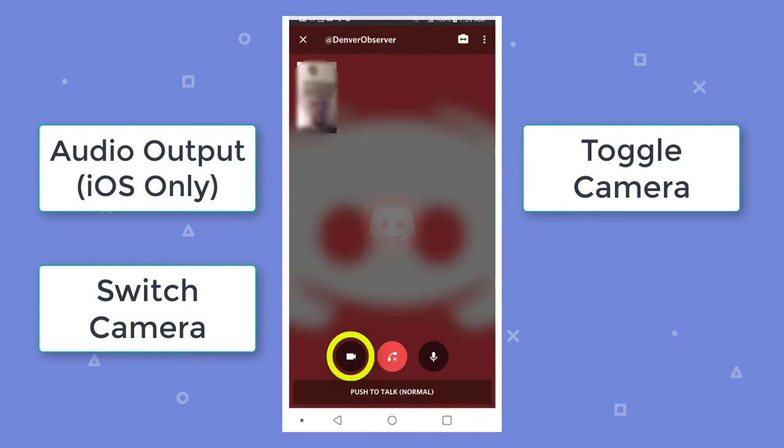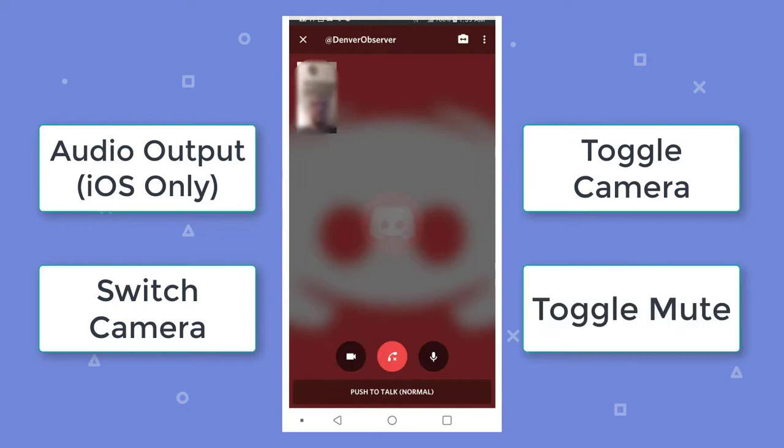To toggle mute, the right-side icon at the bottom center of your smartphone screen is the toggle mute button. Tap this to mute and unmute your phone's mic during a Discord call.